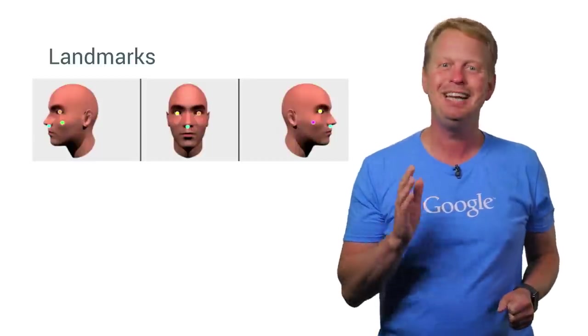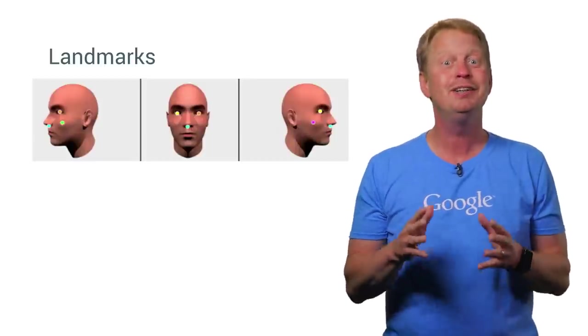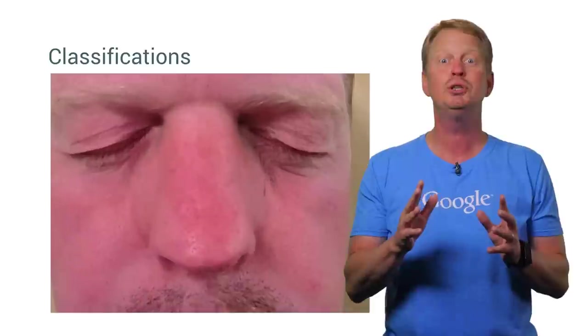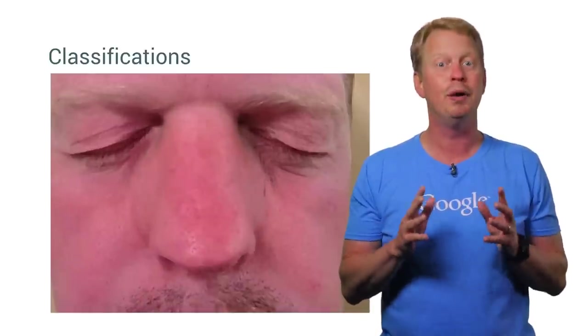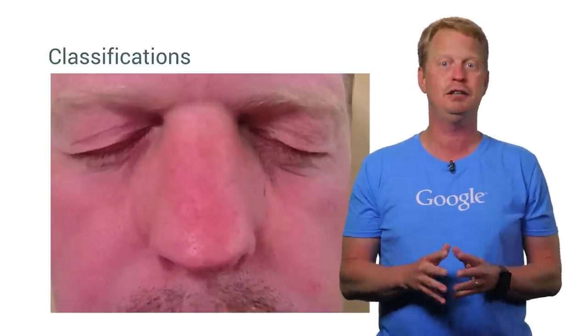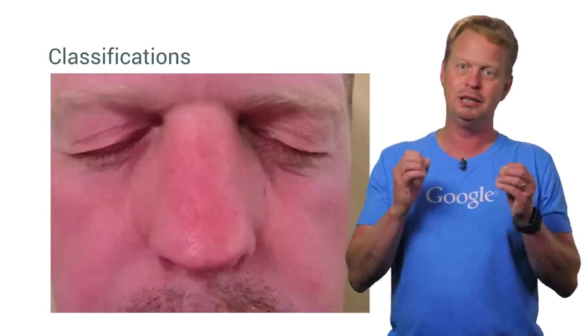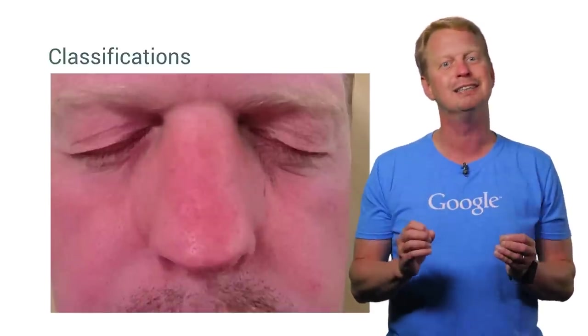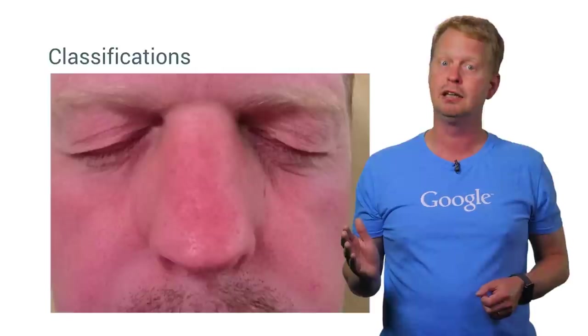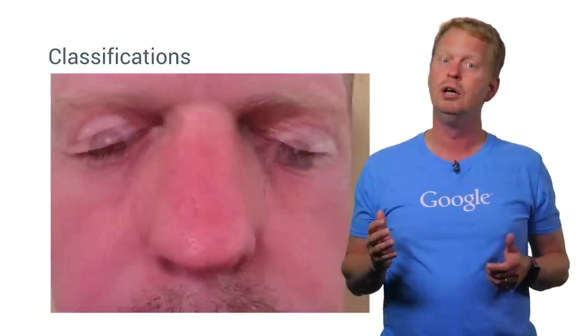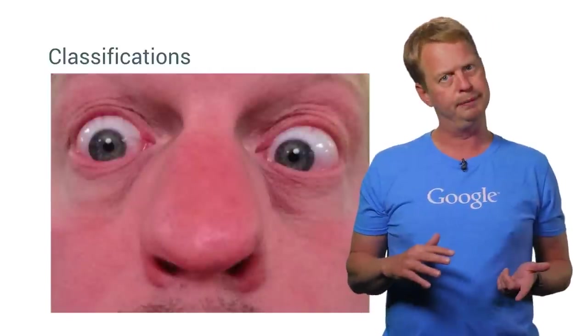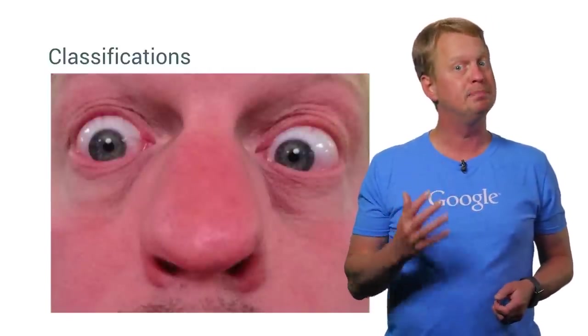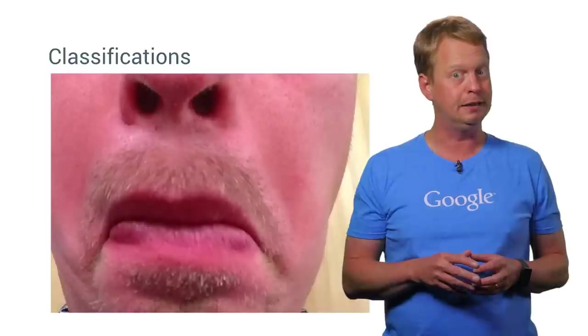And believe it or not, you get even more with this one is my favorite. You can detect whether certain facial characteristics are present using classifications. For example, if an eye is closed or open, or how much smiliness the face has.